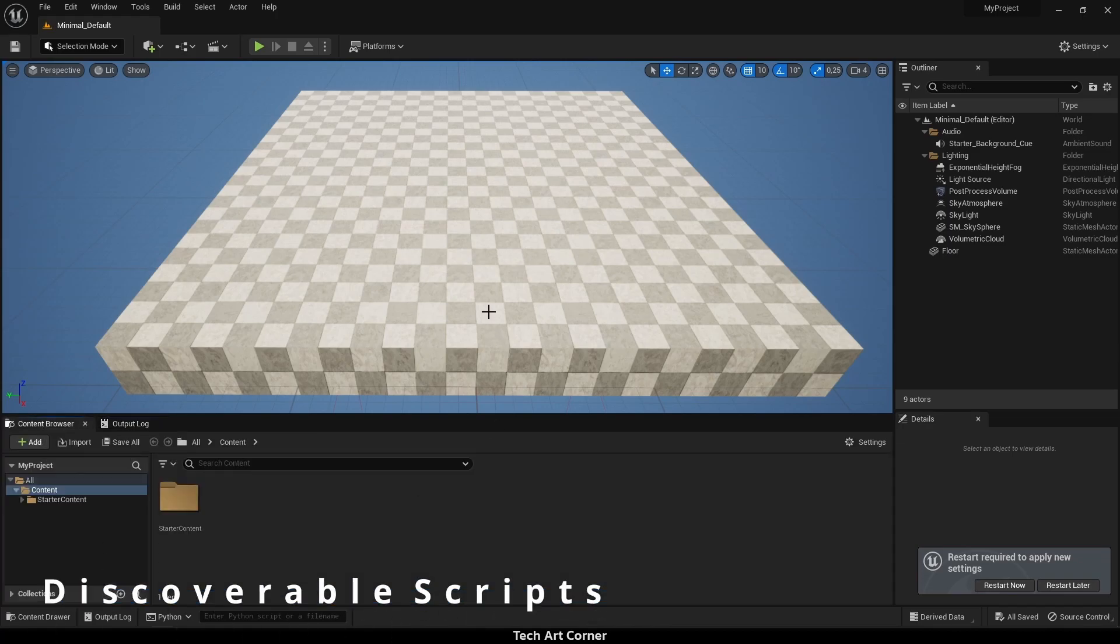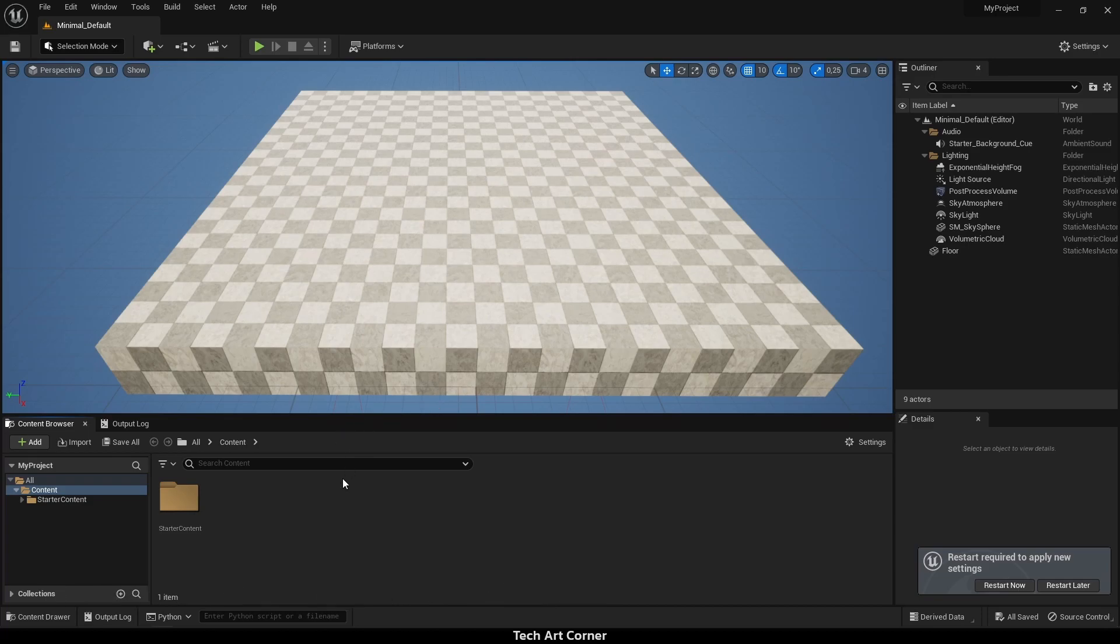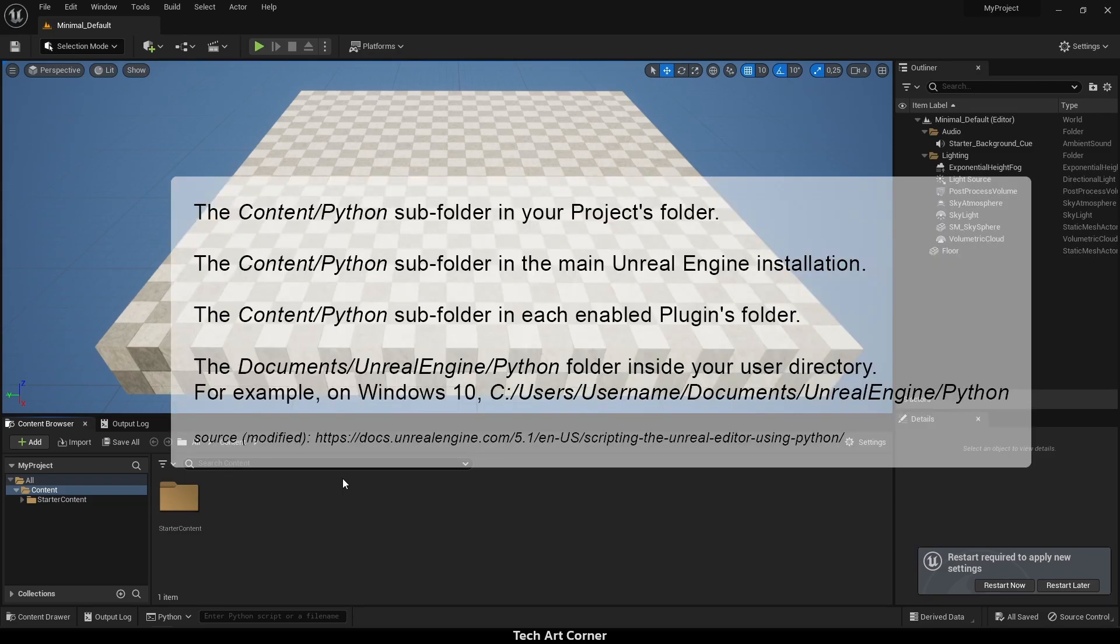It's best to keep your scripts in content/Python subfolder of your project or the main Unreal installation or any plugin that you want to modify.